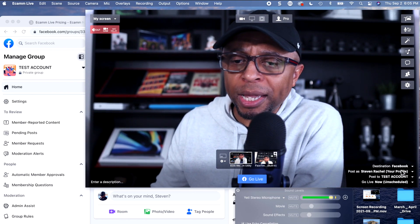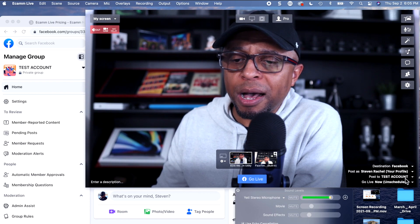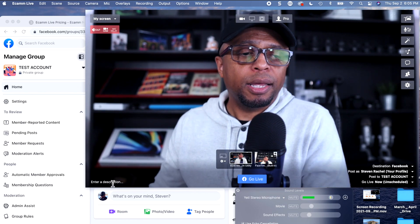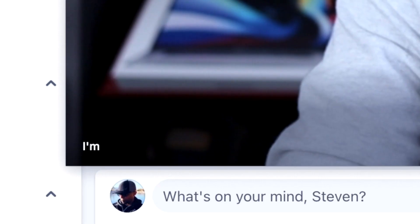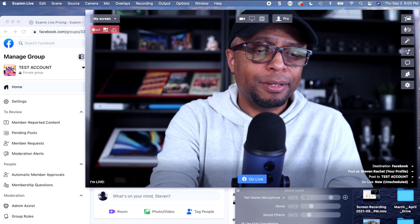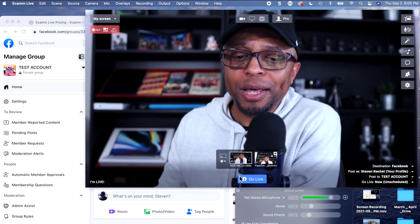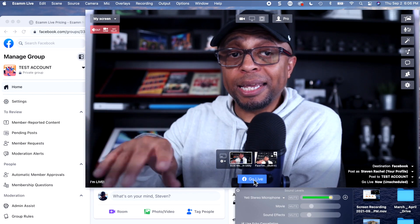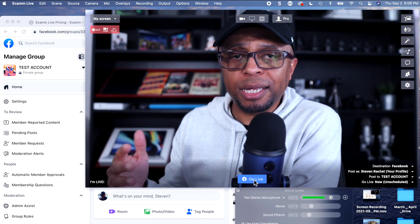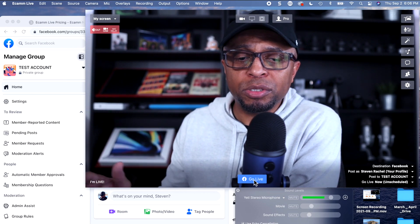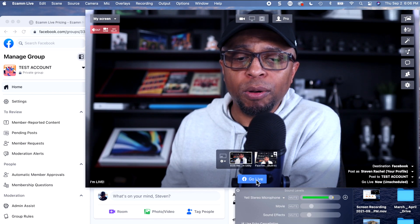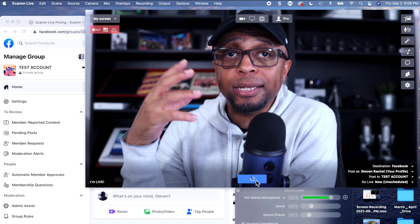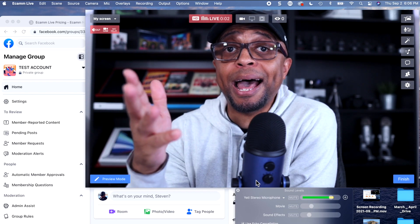So if you look over here, you've got Facebook, there's my profile, the test account. It says 'Go Live Now' — that's what I want to do. I'll come over here and type in something — I'll just say 'I'm live.' All I have to do is click on 'Go Live.' See this button right here? I just click it and it goes live. Give it a second — it's doing its thing, cranking itself up. Boom, now I'm live in that group.